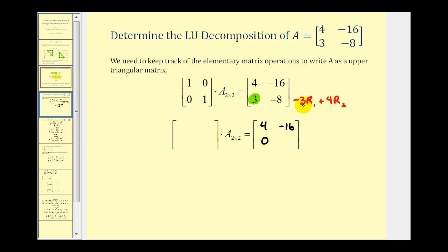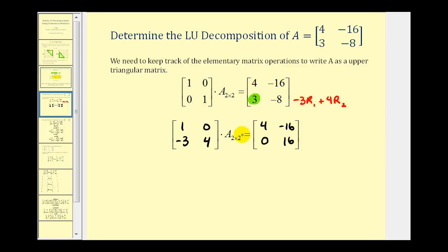Continuing row two: negative three times negative 16 gives positive 48, plus four times negative eight gives negative 32, for a total of positive 16. To determine the elementary matrix, we perform the same row operation on the identity matrix. The first row stays the same. The second row gives negative three times one plus zero, that's negative three; and negative three times zero plus four times one, that's four. Since this matrix is now in upper triangular form, we are done. This gives us E sub one times matrix A equals matrix U, our upper triangular matrix.